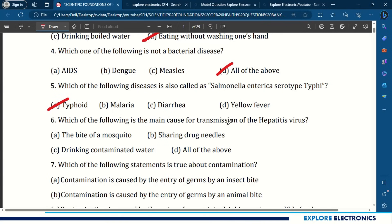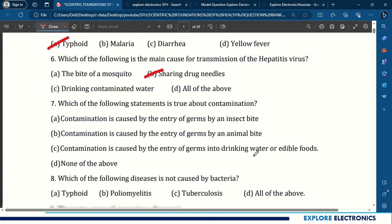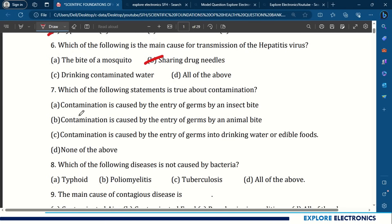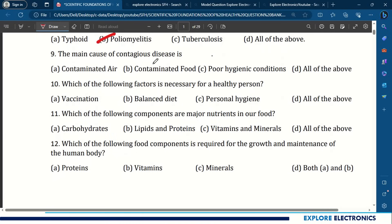Question 6: Which is the main cause for transmission of hepatitis virus? Options include bite of a mosquito, sharing drug needles, drinking contaminated water, or all the above. Sharing drug needles causes hepatitis virus transmission. Question 7: Which statement is true about contamination? Contamination is caused by entry of germs into drinking water or edible fruits — that is the answer. Question 8: Which disease is not caused by bacteria? The answer is poliomyelitis. Question 9: The main cause of contagious disease is contaminated air, contaminated food, poor hygienic conditions — all the above.